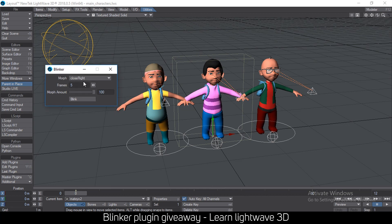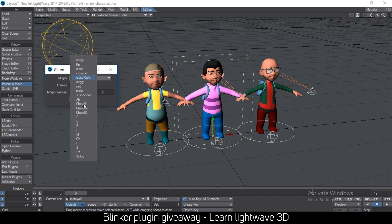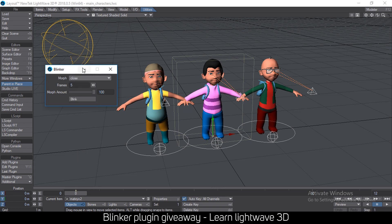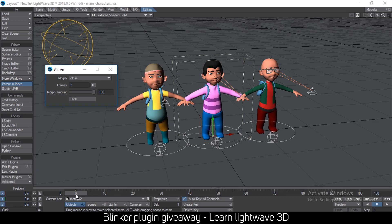...if the selected item has morphs, the morphs are going to be loaded in this sequence. The morph I'm looking for is 'close.' Let me increase the timeline. If I just hit Blink, the character will blink right there.